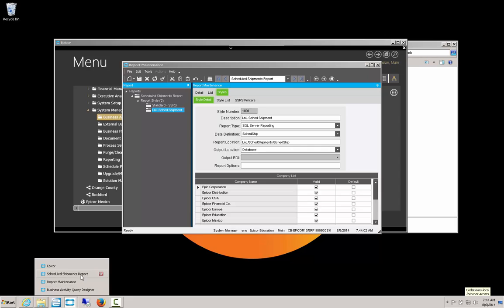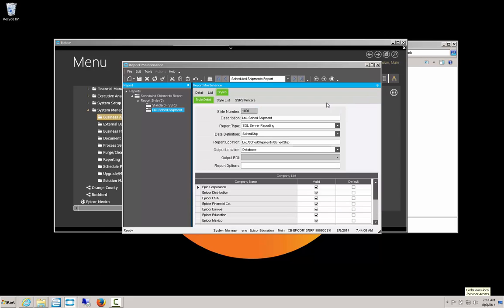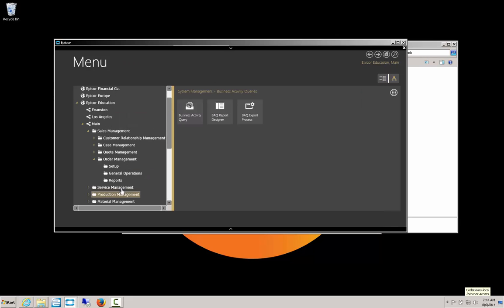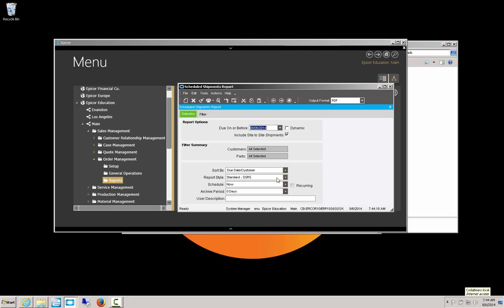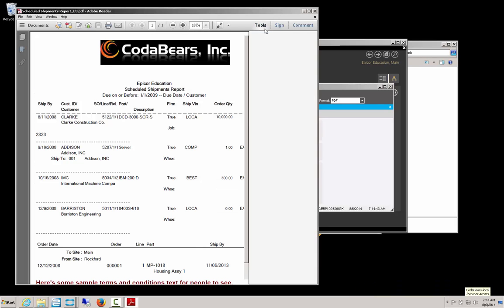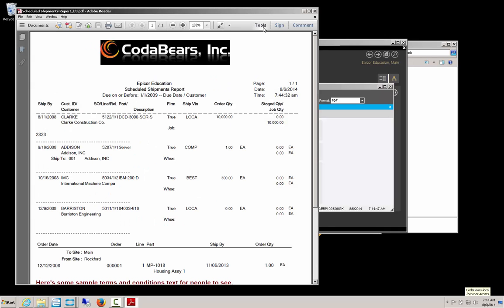Now I'll go back to my Scheduled Shipments report and tell it to reload. I'll go to Sales Management, Order Management, Reports, Scheduled Shipments. In my drop-down Report Style, I've now got an 'L&L Sched Shipment' option. After adjusting the date range and clicking Print Preview, you'll notice we've now got a report that has our logo in it, the job number is included, and the warehouses are no longer on the job tag.